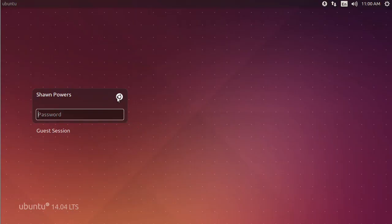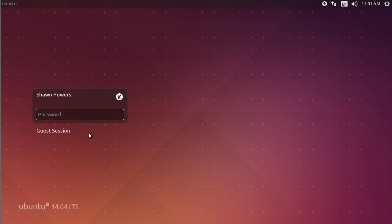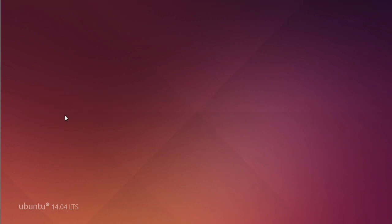The key is to click with the mouse button on the little Ubuntu circle here. And then you want to click on GNOME Flashback Metacity. Now I actually prefer this one over Compiz. If you want to do some cool Compiz tricks like wobbly windows and stuff, you want to use this. But generally, this is the one you're going to want, the Metacity one. Type in your password and what this does is it logs you in with a different session.